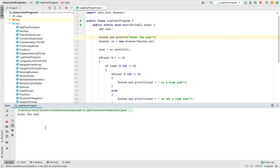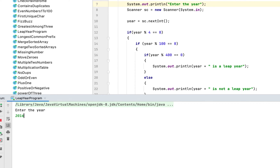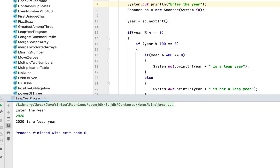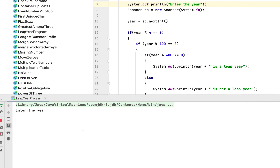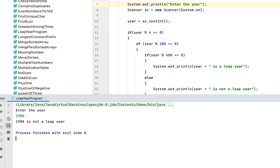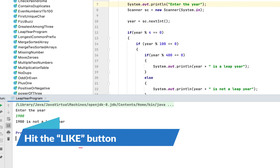The program is asking us to enter the year. Let me enter 2016, which was a leap year — and the program says '2016 is a leap year'. Another leap year was 2020 — and it says '2020 is a leap year'. A century year that was a leap year was 2000 — and the program says '2000 is a leap year'. Now let me enter 1900, which is a century year but was not a leap year — and the program says '1900 is not a leap year'.